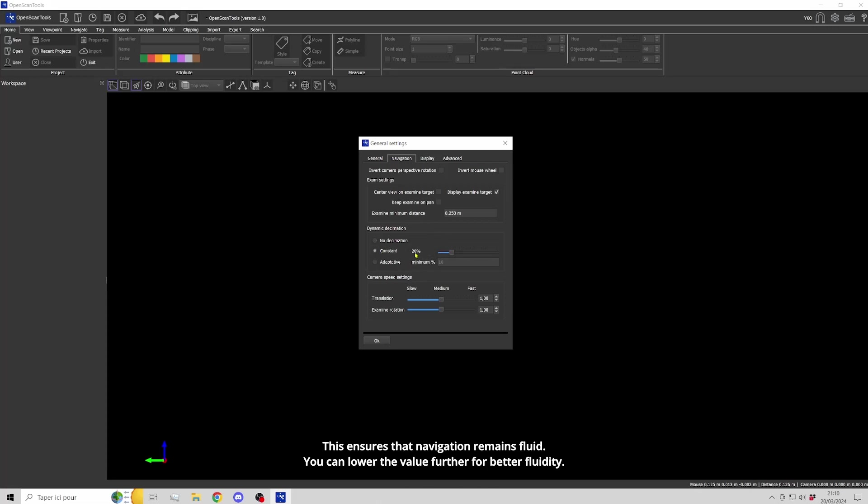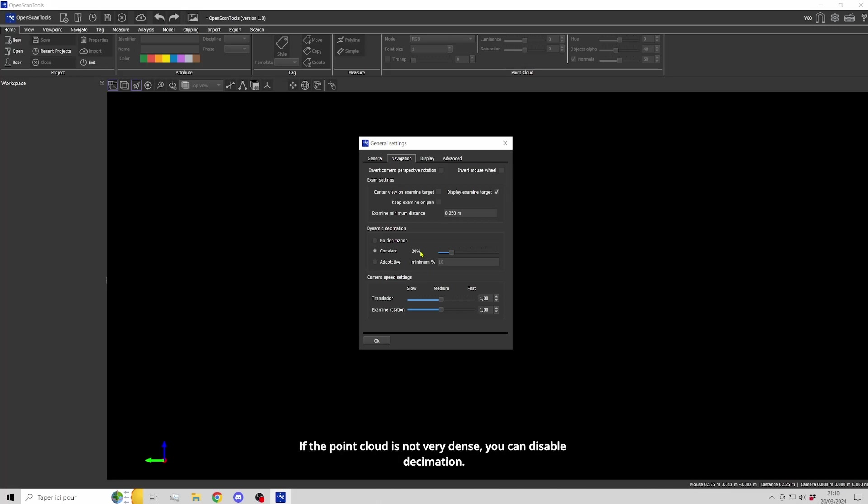You can lower the value further for better fluidity. If the point cloud is not very dense, you can disable decimation.